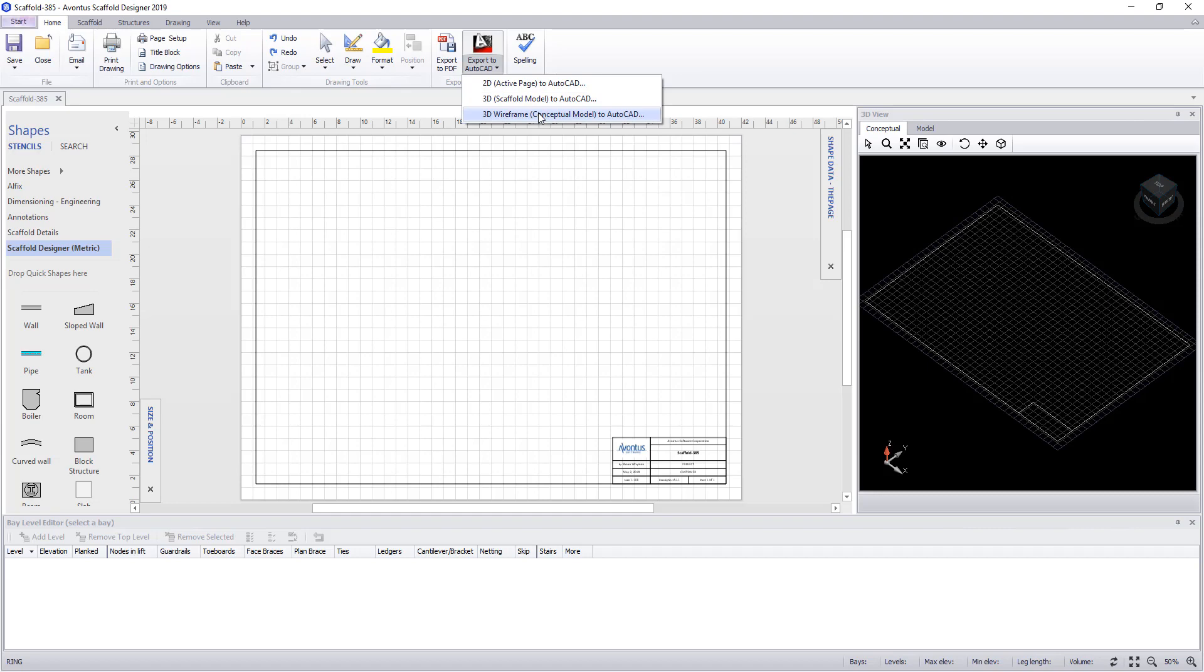And the final export is a 3D wireframe which creates a wireframe which can actually be taken in and used for analysis software. The final button is a spell checker.